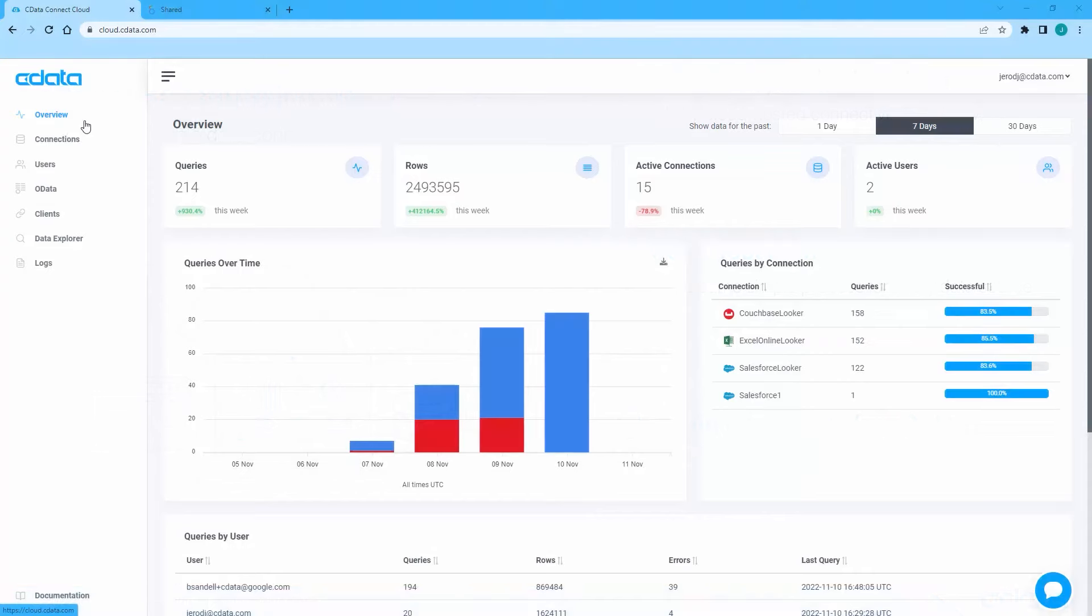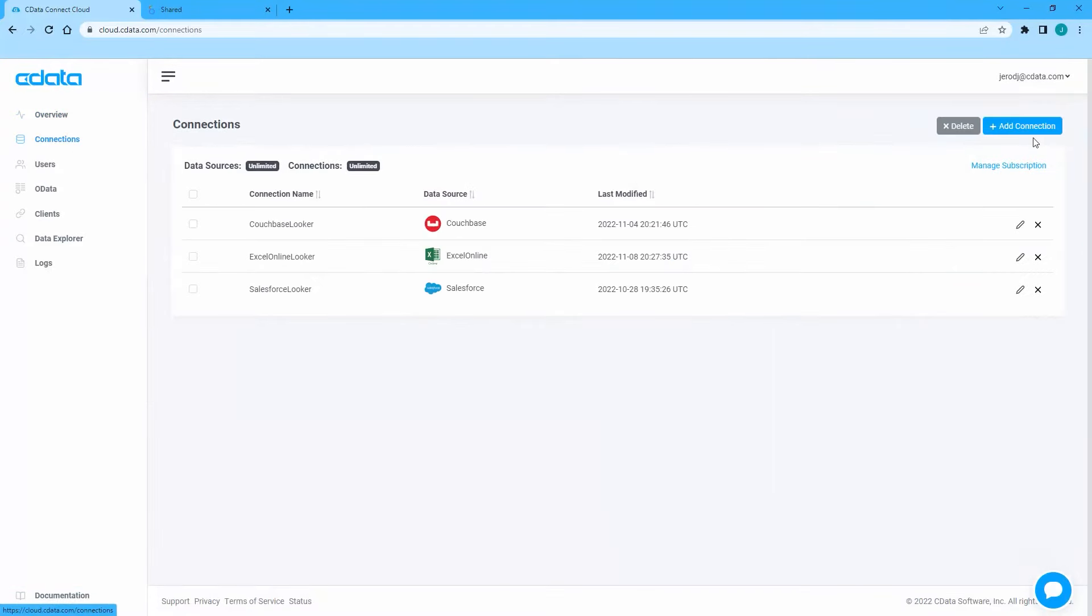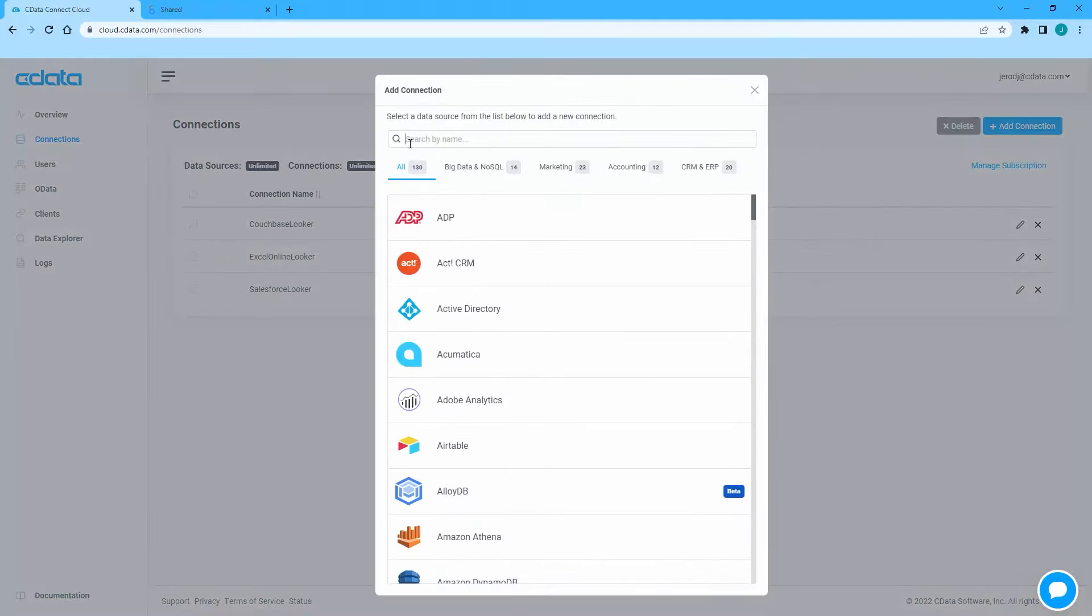To begin, log in to CData Connect Cloud and navigate to the Connections page. Click Add Connection and select Salesforce.